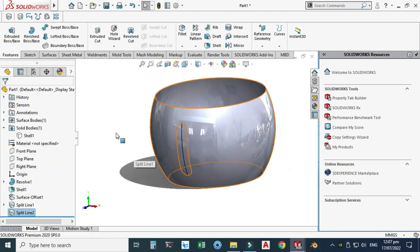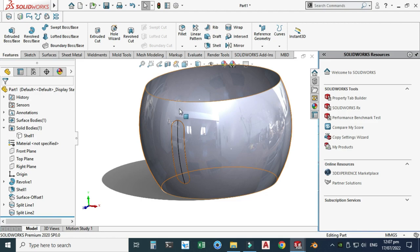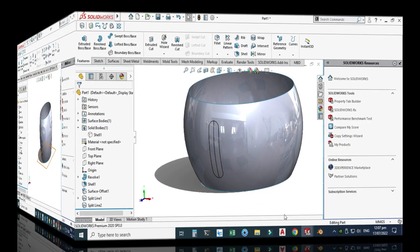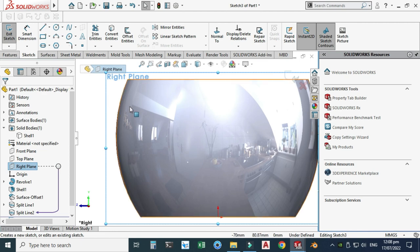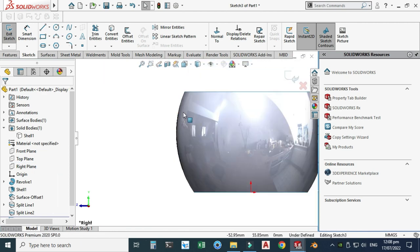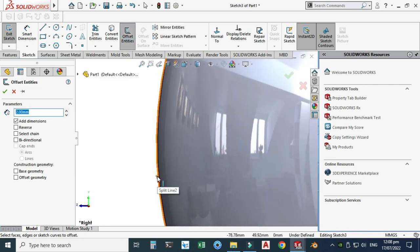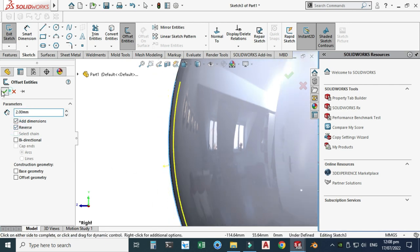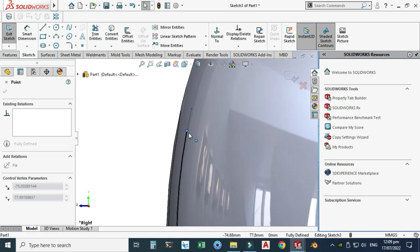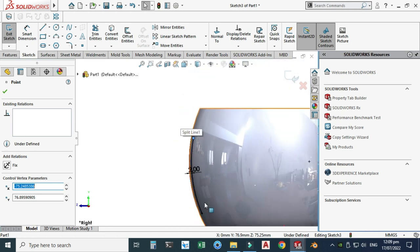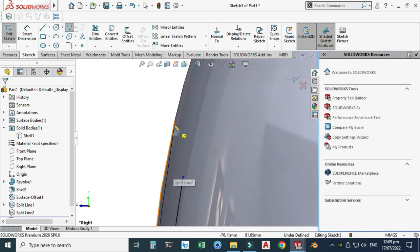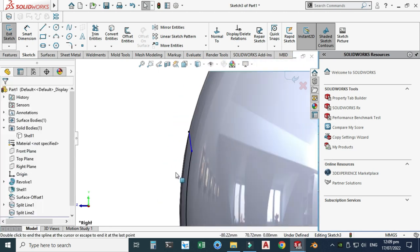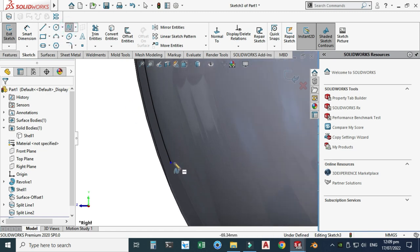Now we will create a profile on the right plane. Select the right plane, select Sketch. I will offset this arc by 2 mm, change the direction, and select OK. Drag the endpoints to position them, then create two splines using the Spline tool — joining this point to this one, and these two points using another spline.